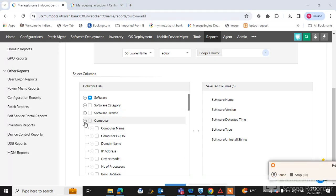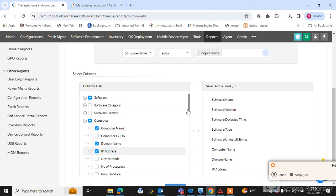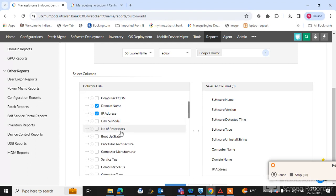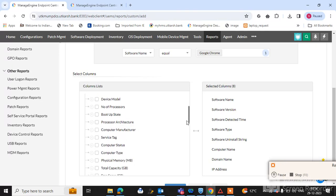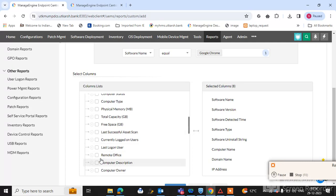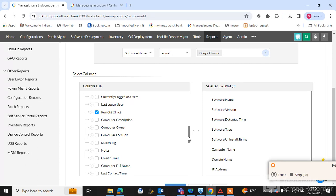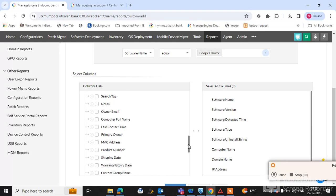Also select computer details — expand the computer tab and select computer name, FQDN name, domain name, and IP address to see where Google Chrome is installed. You can also select service tag, remote office to see which remote office the machine is located in, MAC address, and other fields as per your requirement.